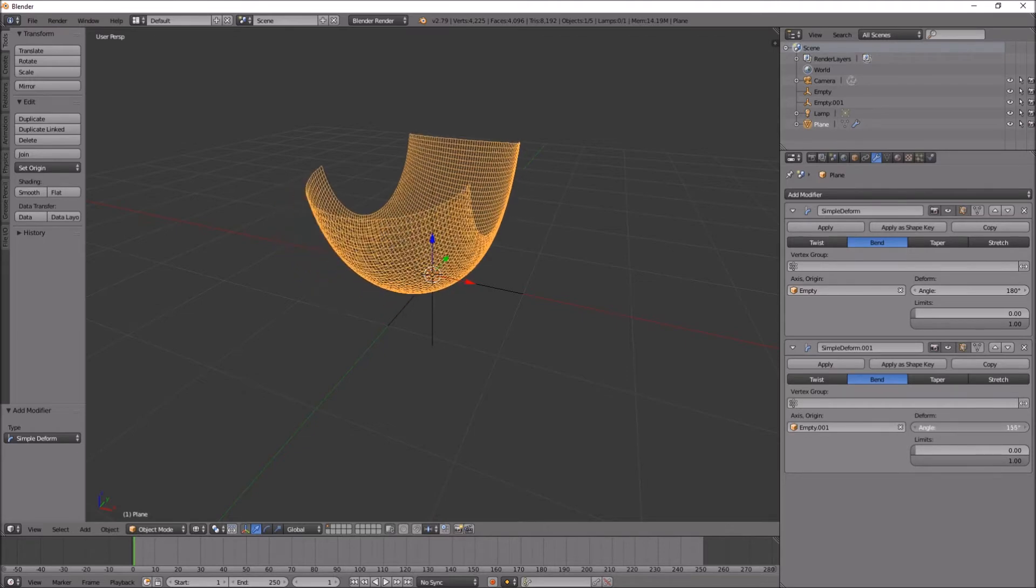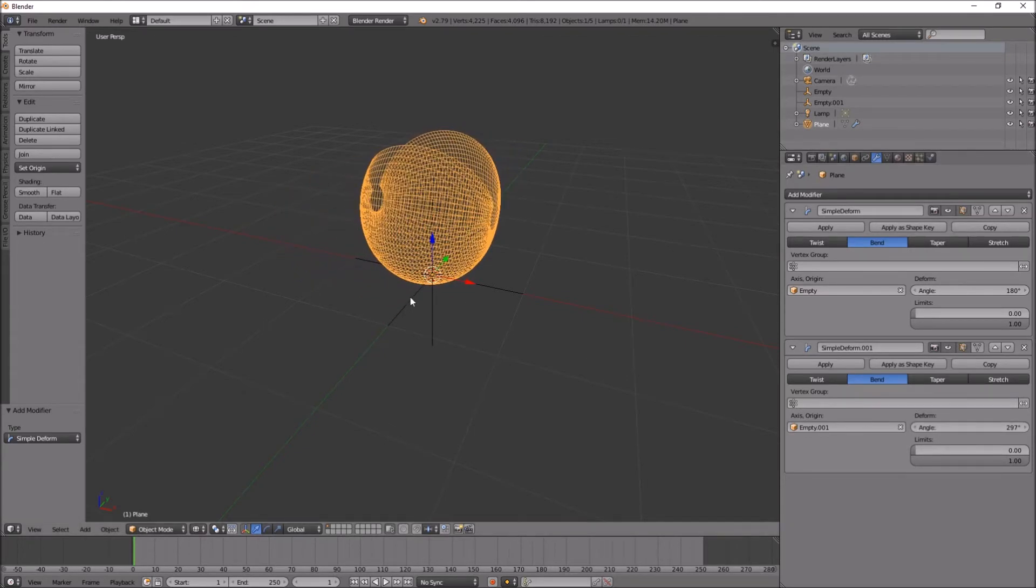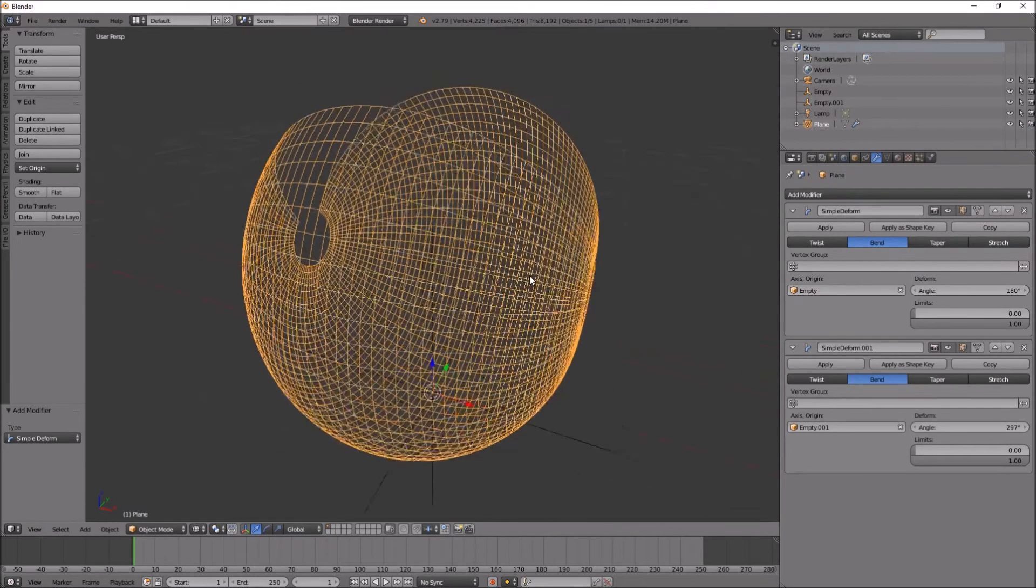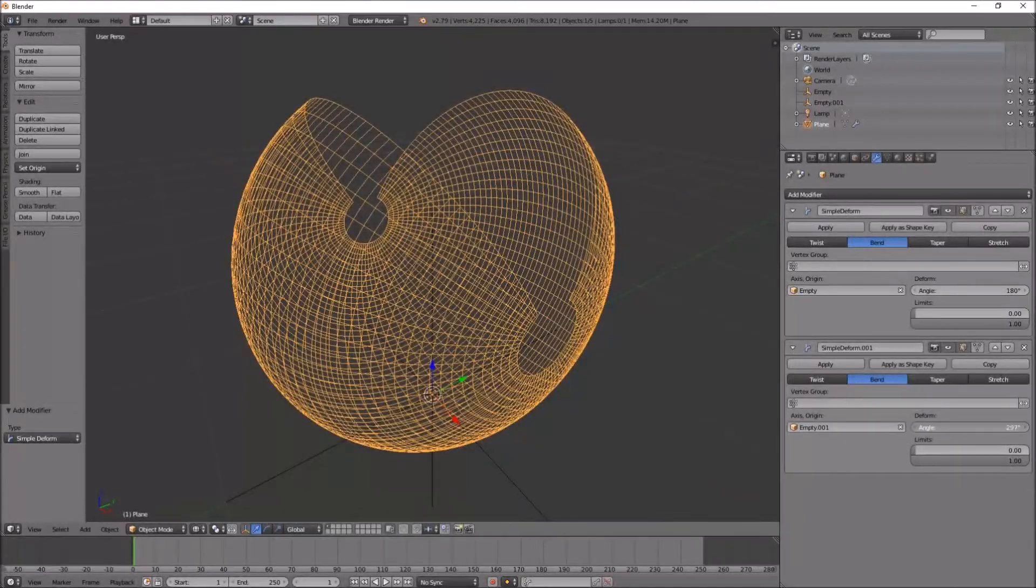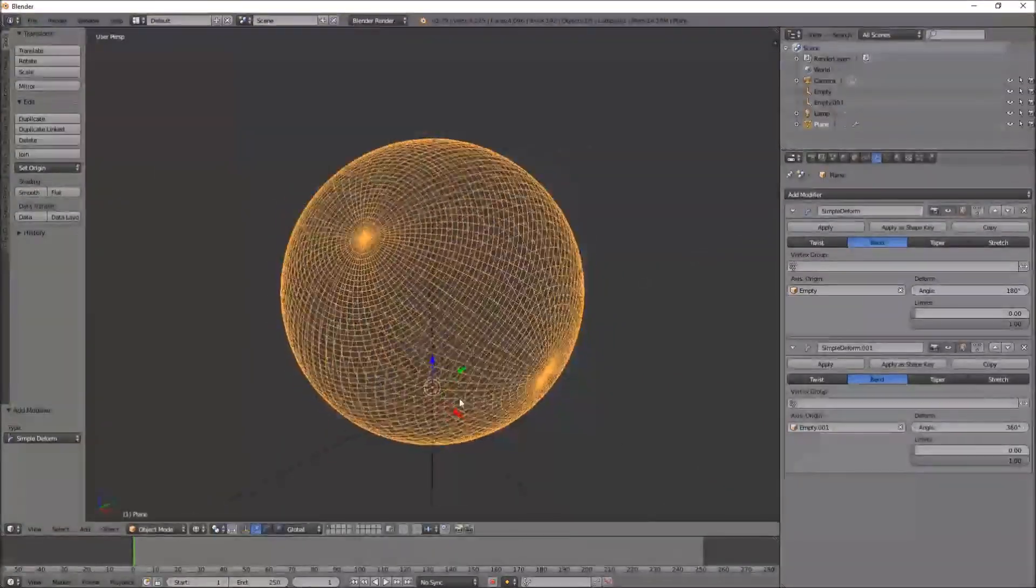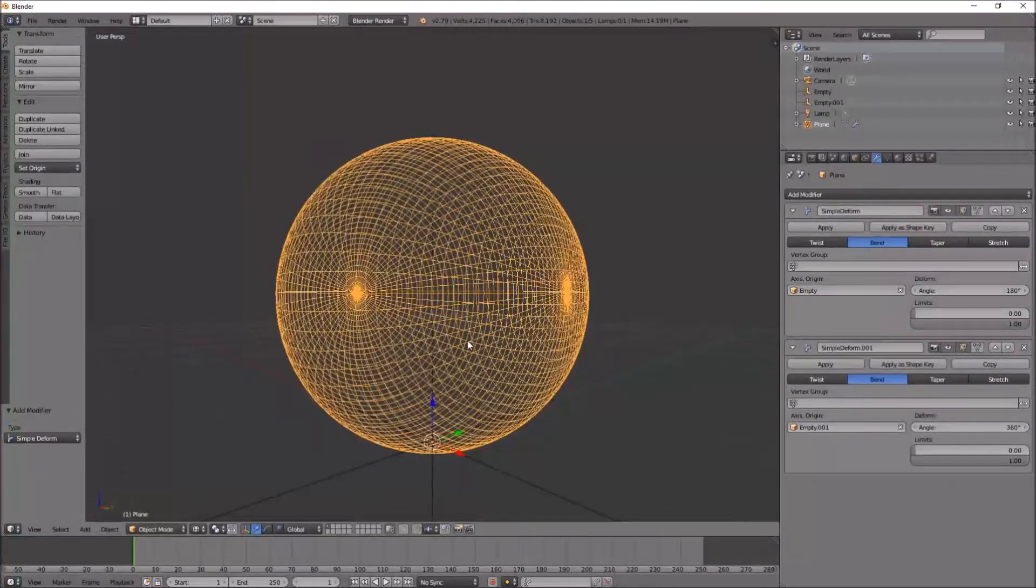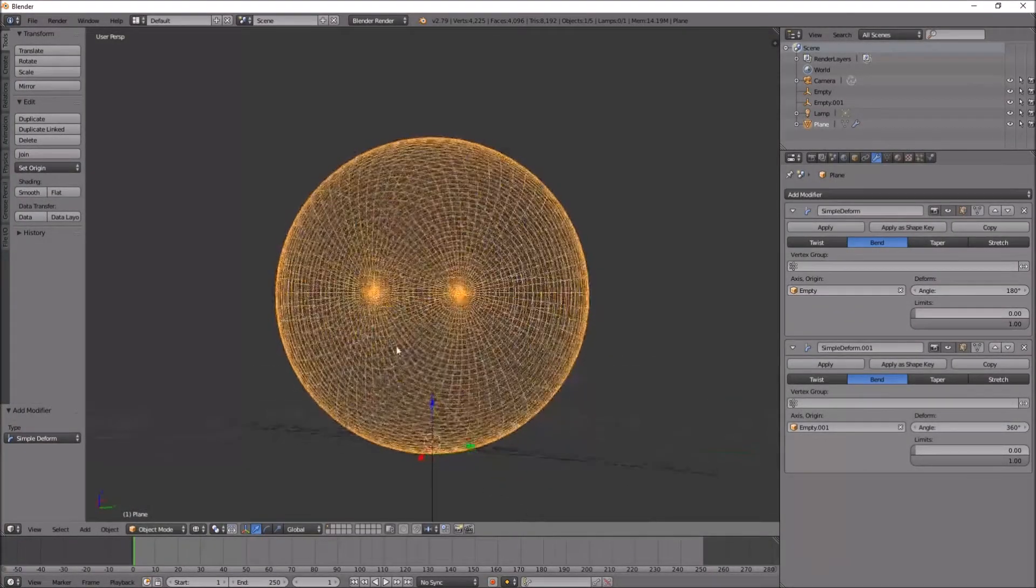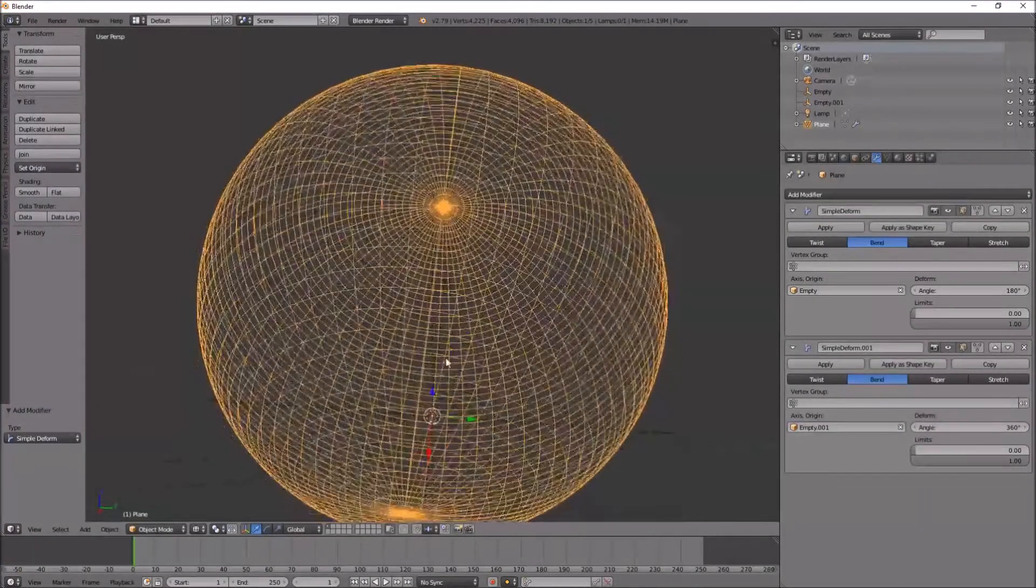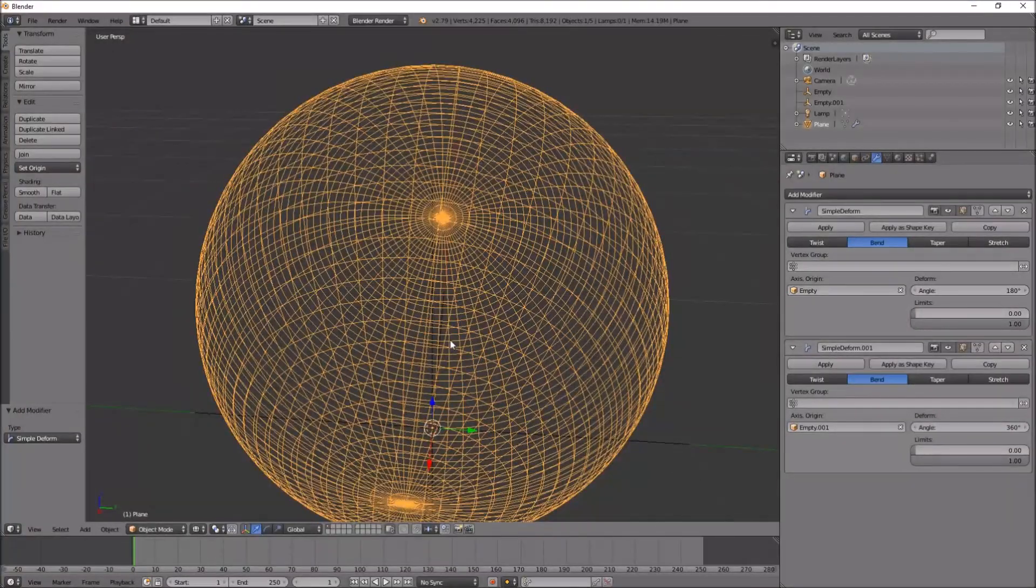And I bend this one right up to 360. As you can see, it's creating a sphere. Excellent, that is a perfect sphere.